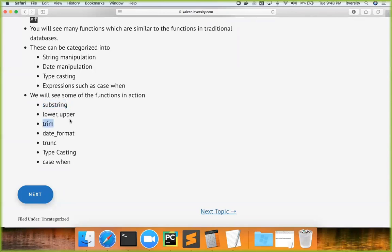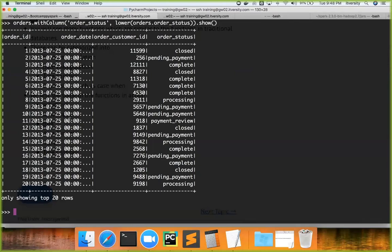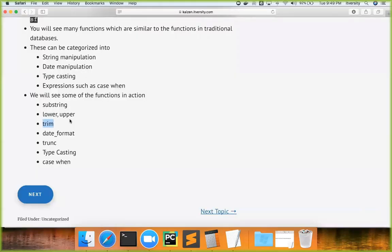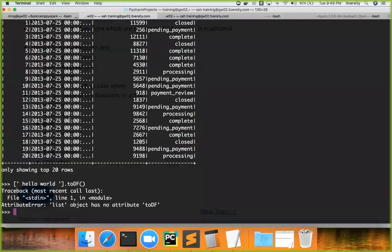If you want to trim your data — if there are leading or trailing spaces or other characters to remove — you use the `trim` function. I don't have example data with leading or trailing spaces here, but if you have a column where leading or trailing characters need to be removed, you can use `trim`. Typically if spaces need to be removed, use `trim`, and similarly `ltrim` or `rtrim` for one-sided trimming.